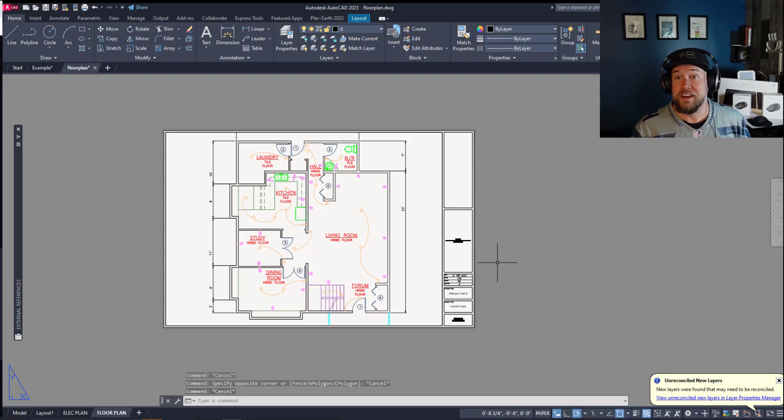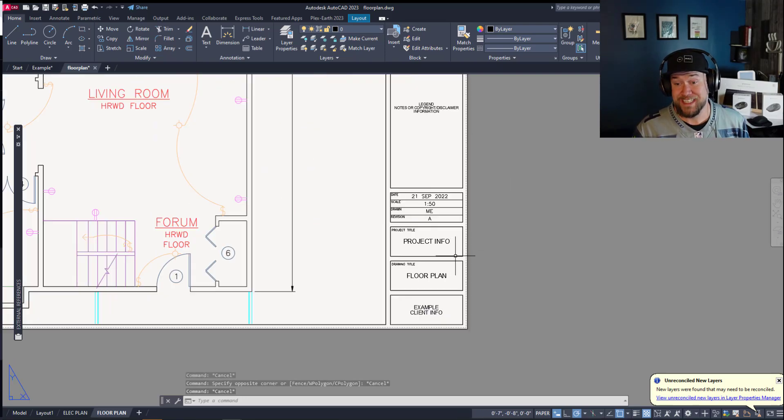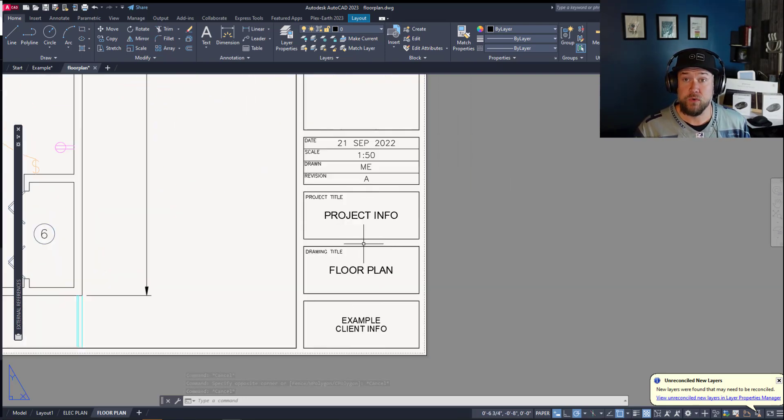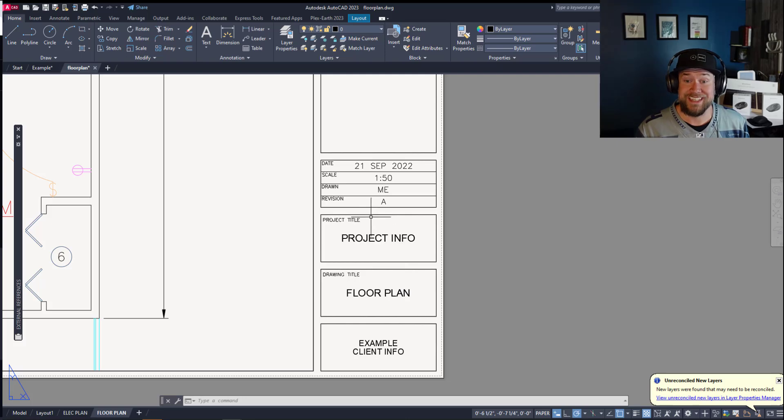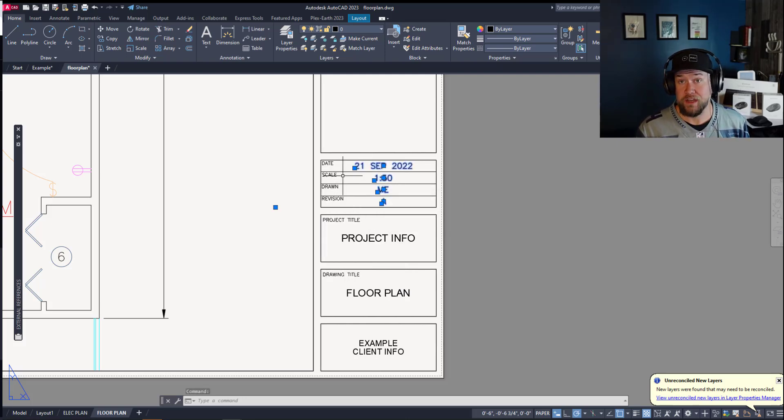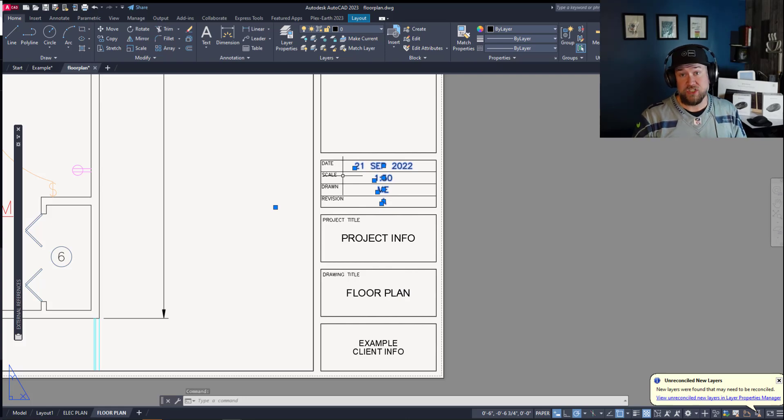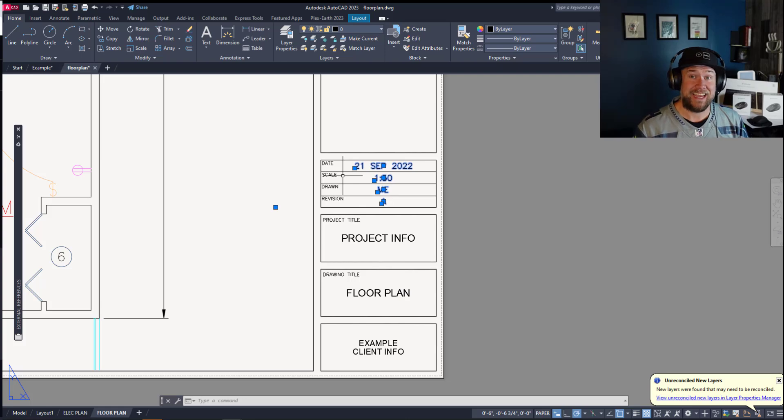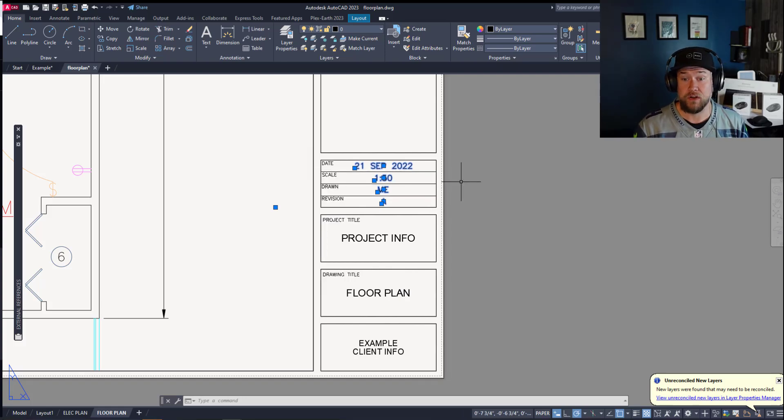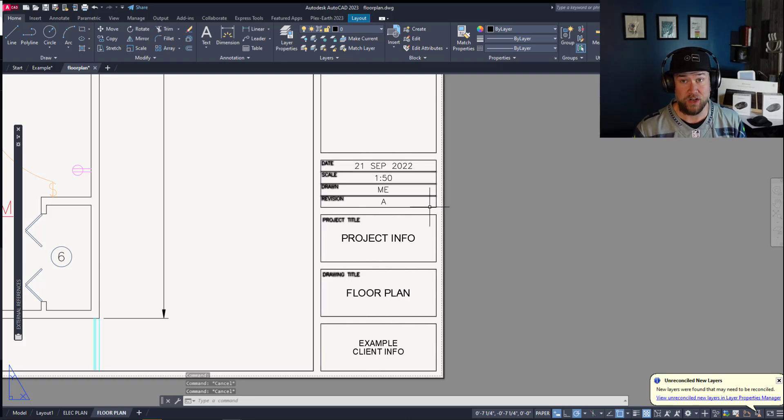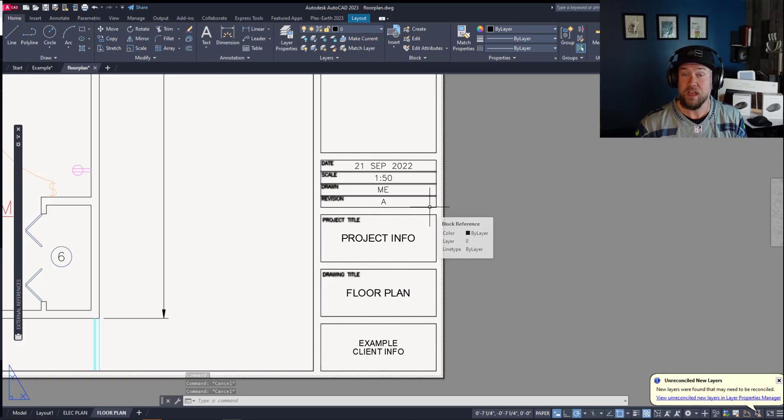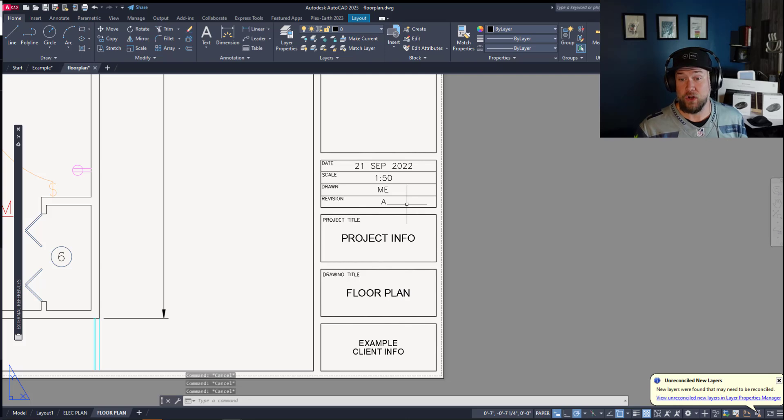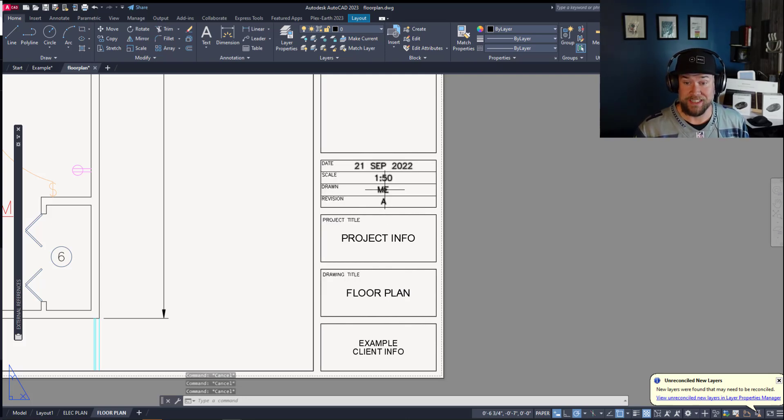Alright so another common mistake that you'll see from newer and rookie designers is that they will explode things within a drawing. Now the explode command is just that, it's going to break apart an object within AutoCAD and 95 percent of the time you're not going to want to do that even though it may be the quicker and easier way to accomplish something you're not entirely familiar with. But almost always there will be a way to edit something without exploding it.